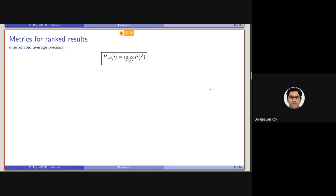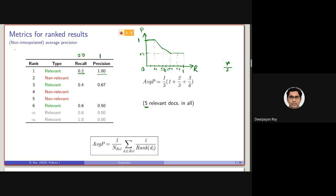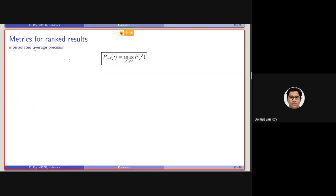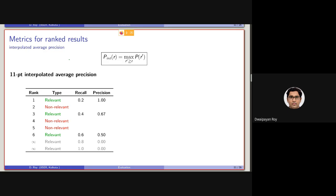To be fair with all queries, what we can do is make this average precision an interpolated one. Earlier I was referring to MAP as non-interpolated average precision. With the interpolated version, we consider precision at 11 different fixed recall points: 0, 0.1, 0.2, up to 1.0. So there are 11 evenly spaced recall points between 0 and 1.